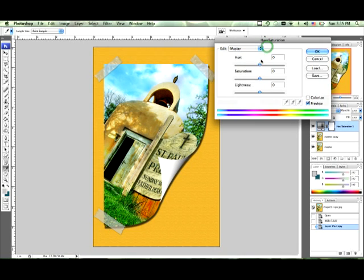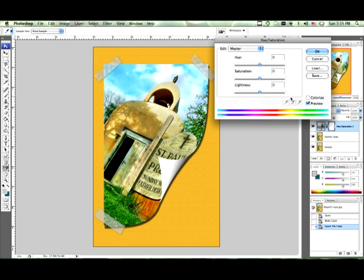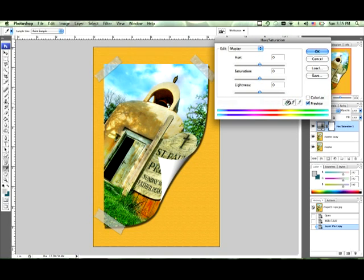There is also a hue dialog, saturation dialog, and a lightness dialog. And down here there are also little color droppers or eyedroppers or pickers, whatever you want to call them. You can't click on them yet for some reason, it won't let you.